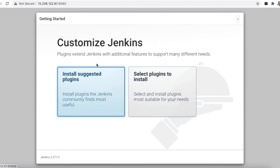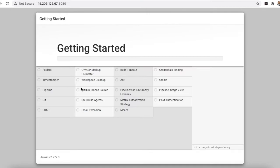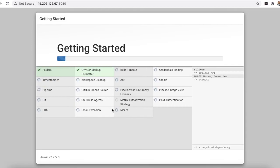After continuing, Jenkins asks you to install plugins. Plugins are pieces of software that extend Jenkins functionality for various tasks. It gives two options: 'Install suggested plugins' or 'Select plugins to install'. Choose 'Install suggested plugins' and click that button. You can see the plugins being installed on the Jenkins server — wait a few minutes for completion.